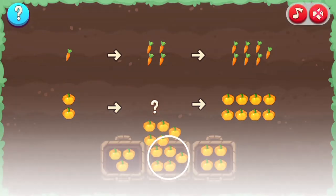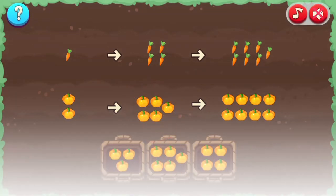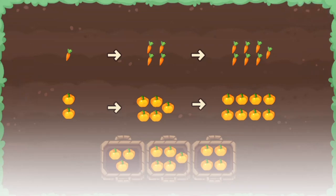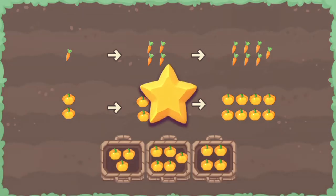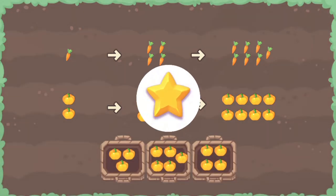Have fun and enjoy playing! Good job! You got a gold star!